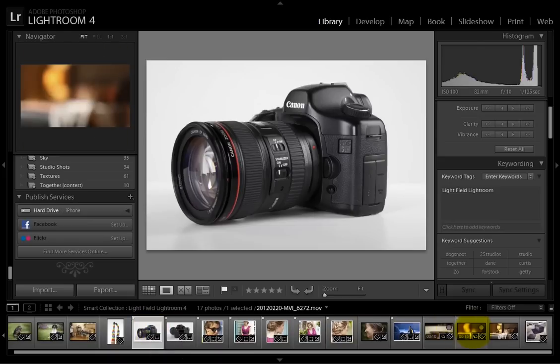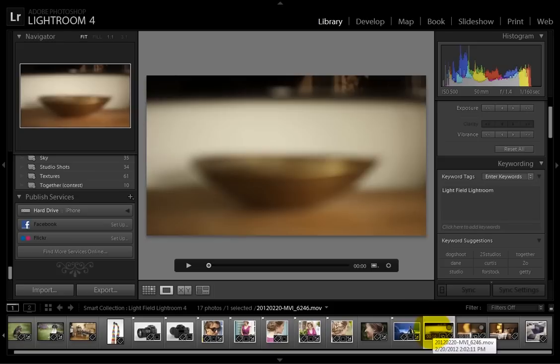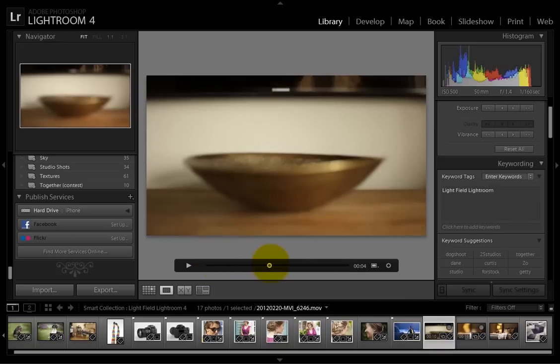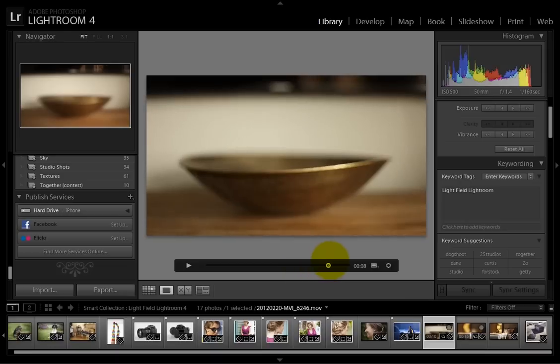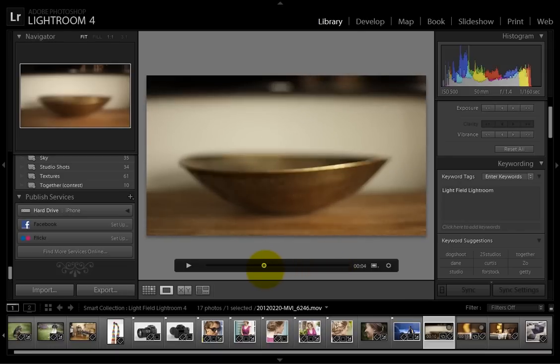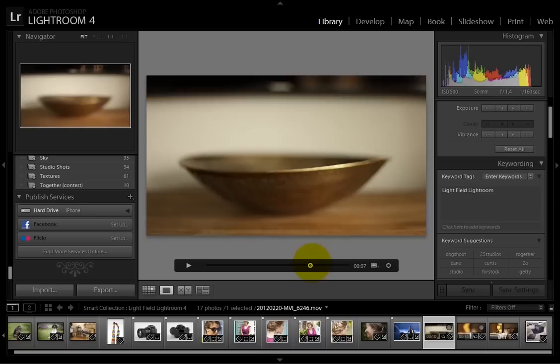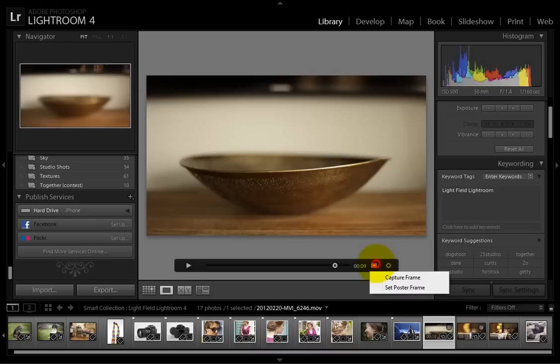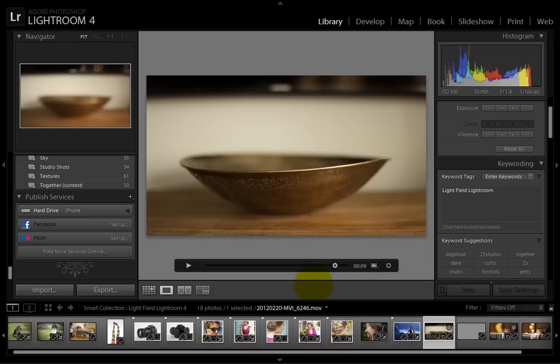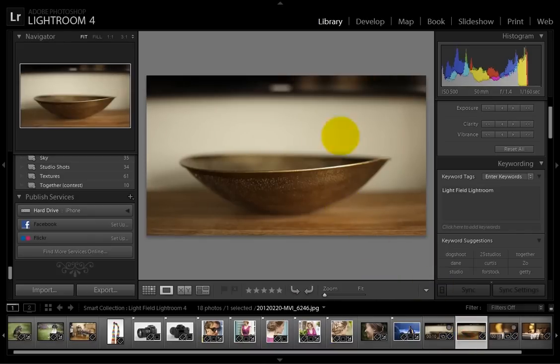So here we have a picture of a bowl. The focus is way off. I'll just go ahead and use my slider here to find the focus I want. This was taken with a Canon 5D Mark II and a 50 millimeter 1.4, so we have a really nice shallow depth of field here. I'm just going to choose the lip of the bowl on the front. There we go. I think that looks pretty nice. Then we just select capture frame, and now we have a picture of exactly the focus I wanted.